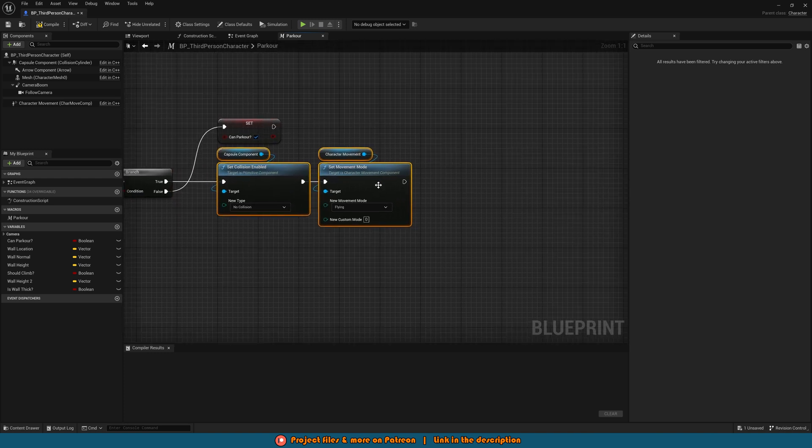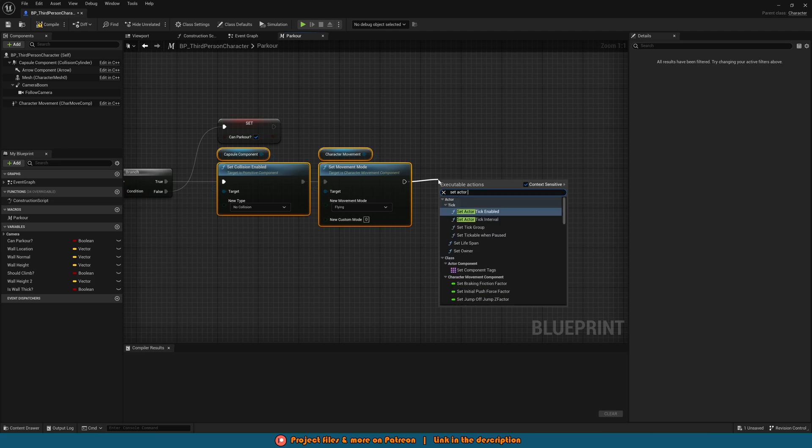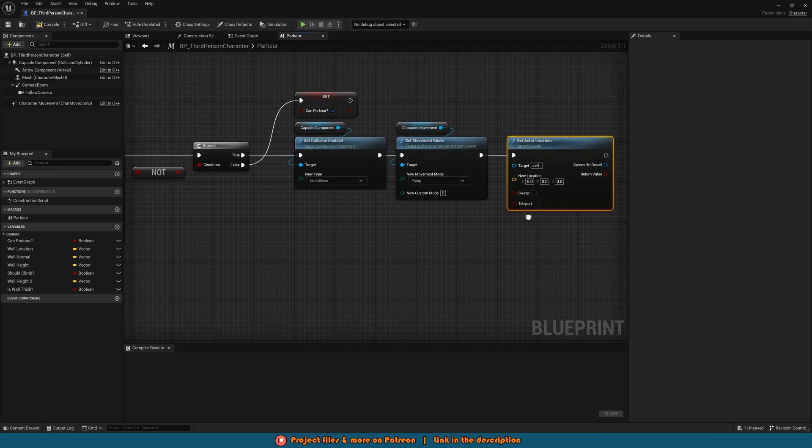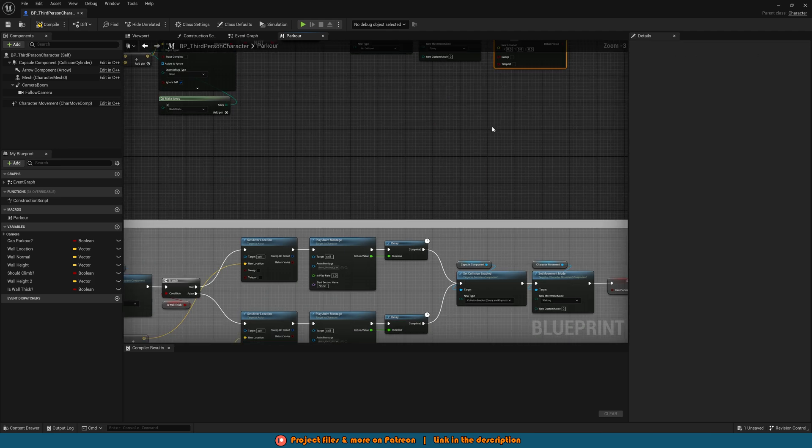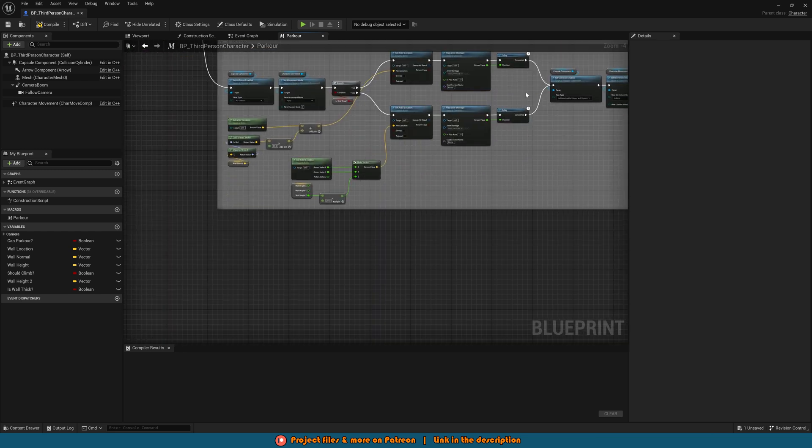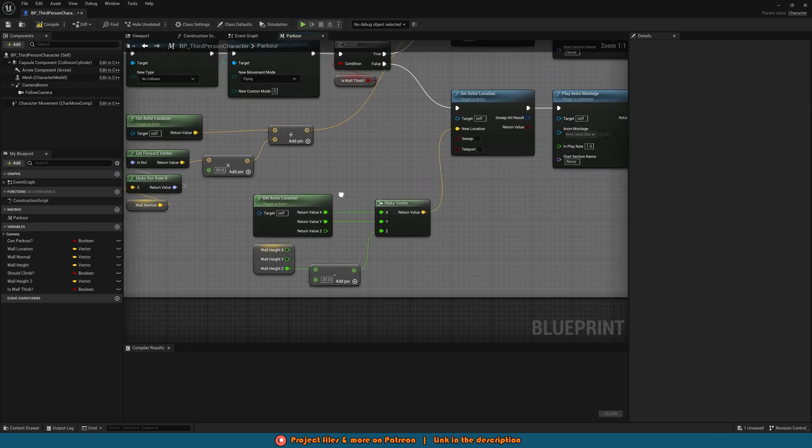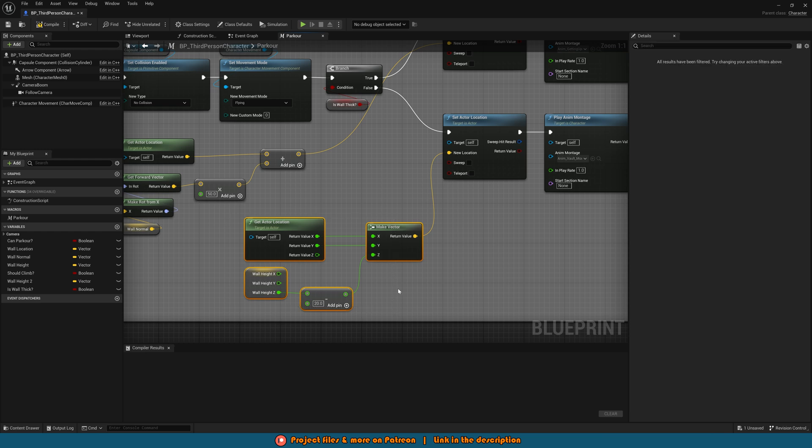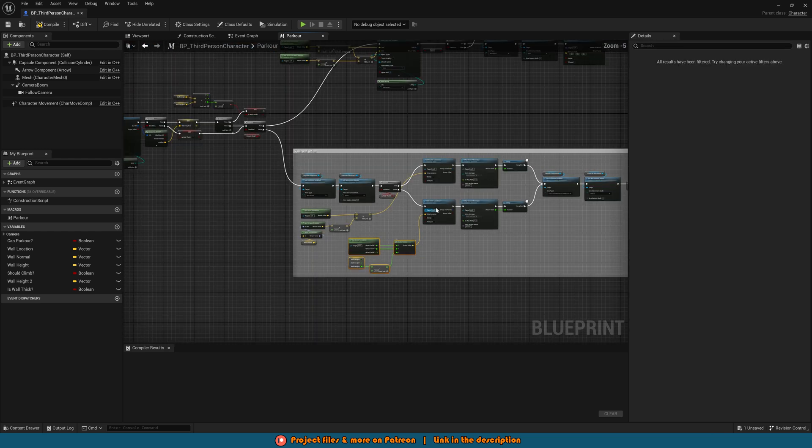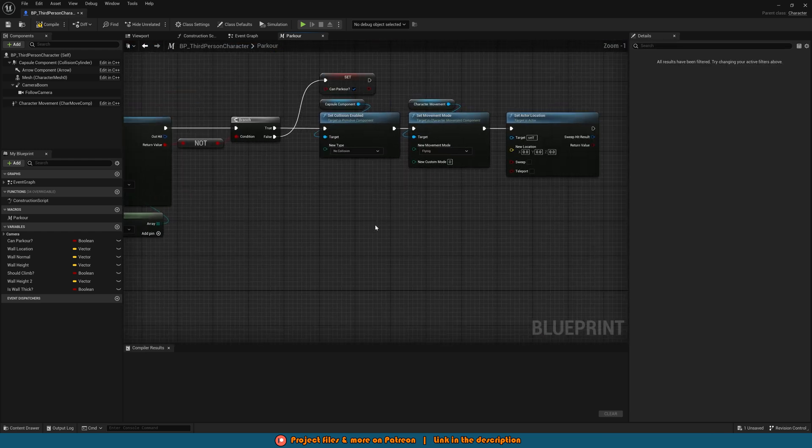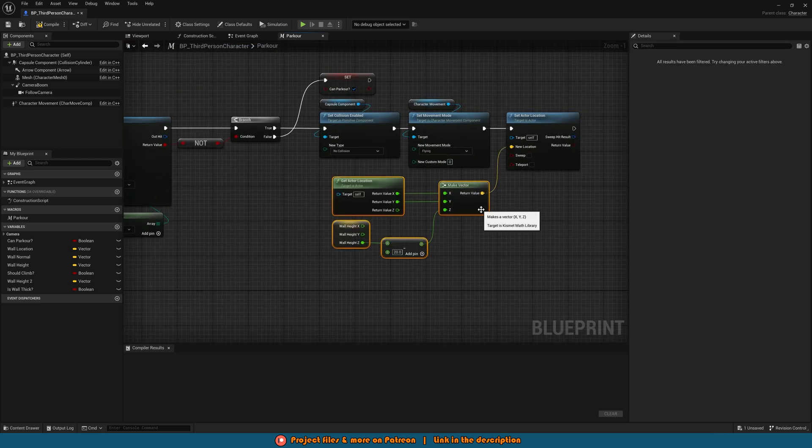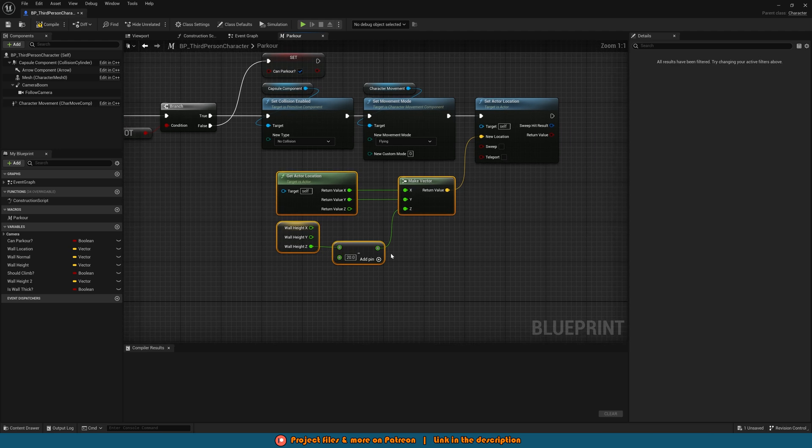Then after this we want to set actor location like so and this location is pretty simple. In fact I think we actually already have it down here so what we can do is select the get actor location, make vector, wall height and subtract, copy that, paste it up here into the set new location but we just want to change the minus from 20 to 44.